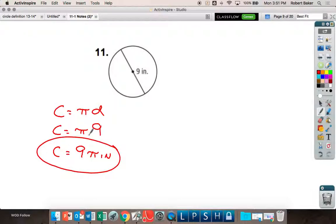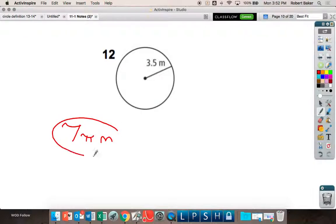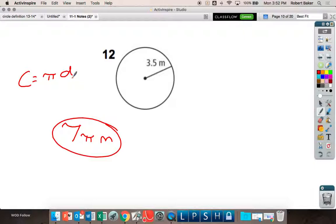Your diameter is 9.5 inches, so we have a diameter. C equals π × 9.5 = 9.5π inches. Now what if someone gave you a diameter of 7 meters? C equals π × 7 = 7π meters. That's it — circumference equals pi times diameter.